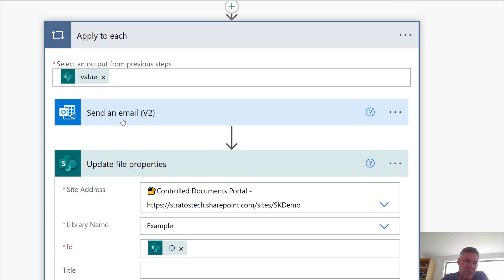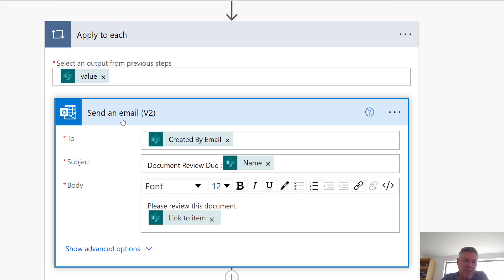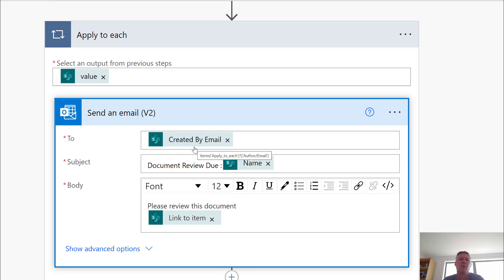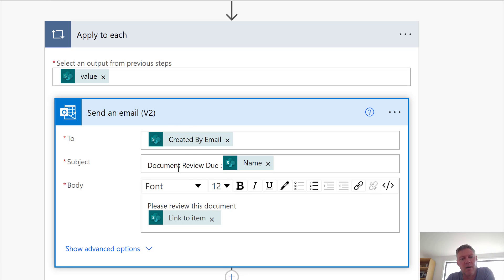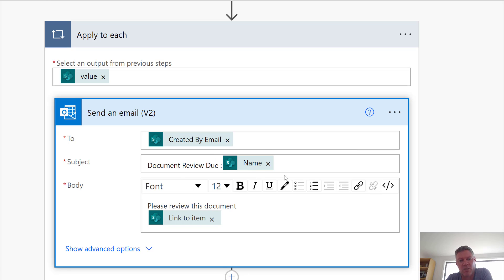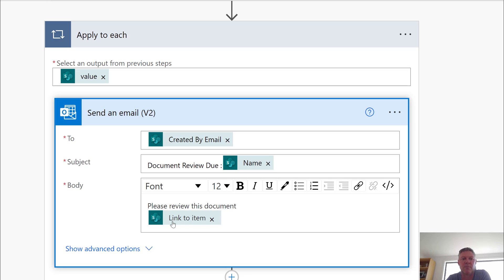You'll see in here also in the email format. I'm doing a couple of things. I'm getting the created by email. You could use the owner and owner field. Any people field value could be used here. I'm inserting the name of the document into the email subject line to make it easy for the recipient to know which document I'm referring to. And I'm including a link to the item down here which will even click that and take it to the document.